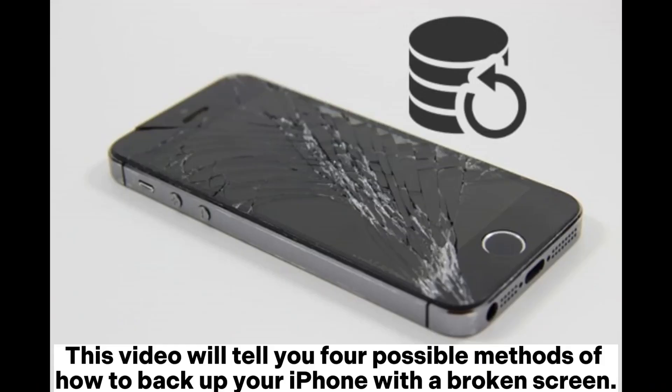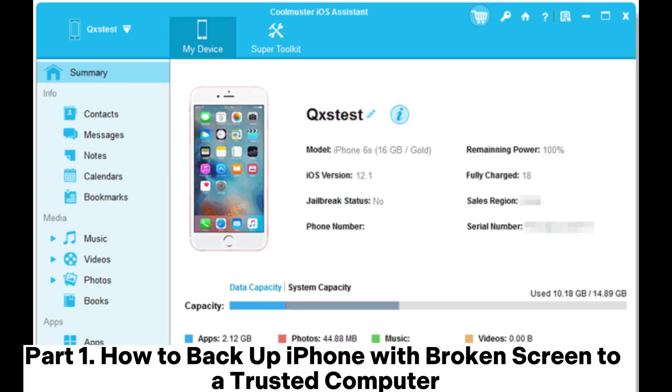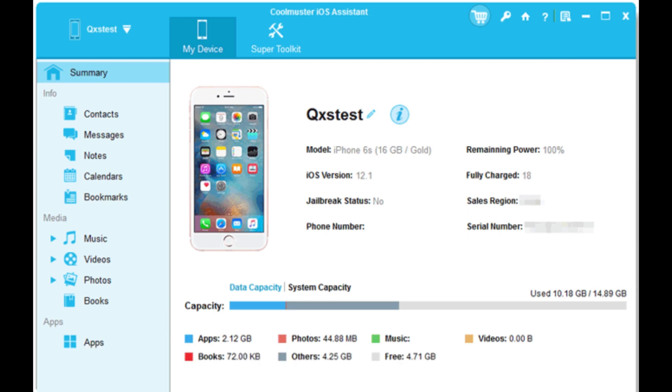This video will tell you four possible methods of how to back up your iPhone with a broken screen. Part 1: How to back up iPhone with broken screen to a trusted computer.